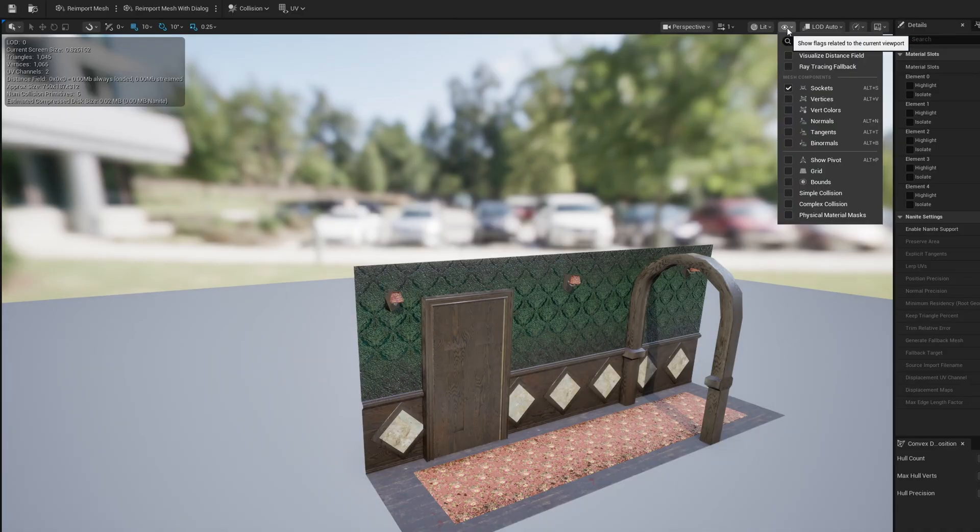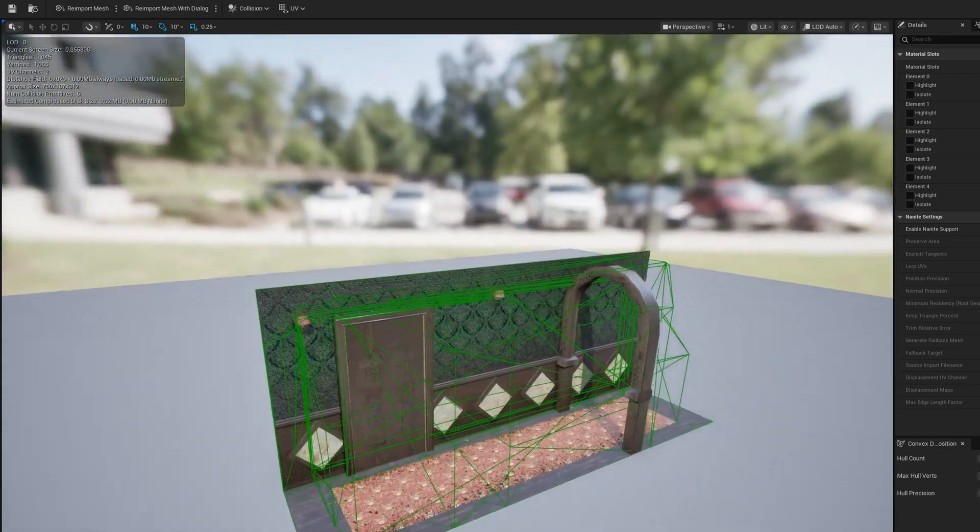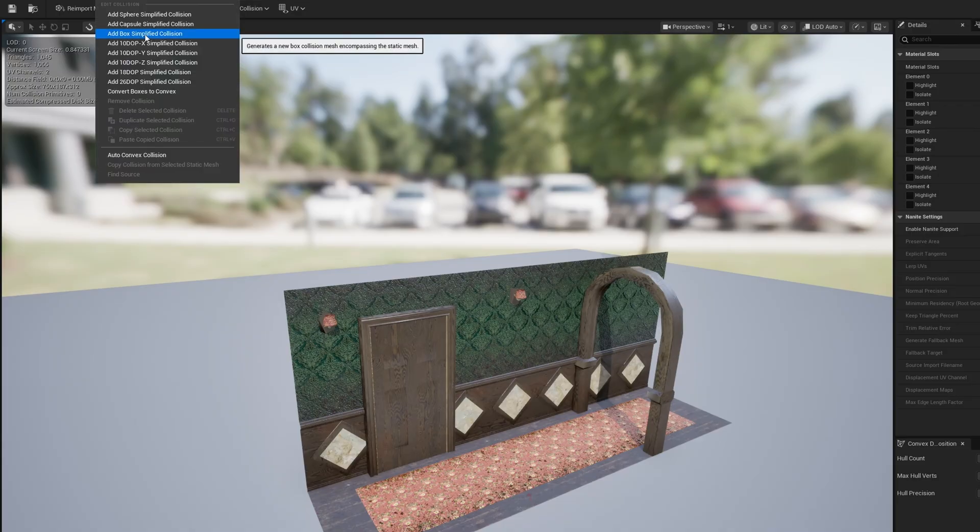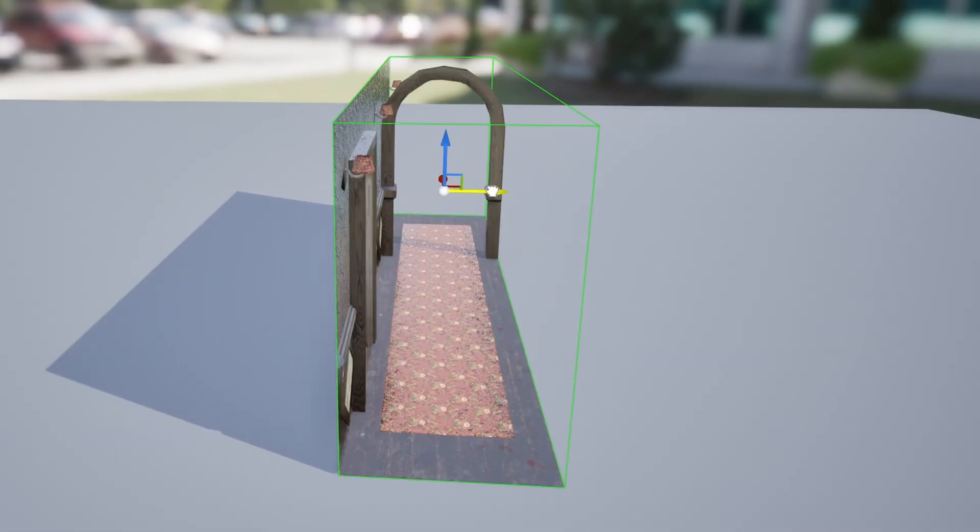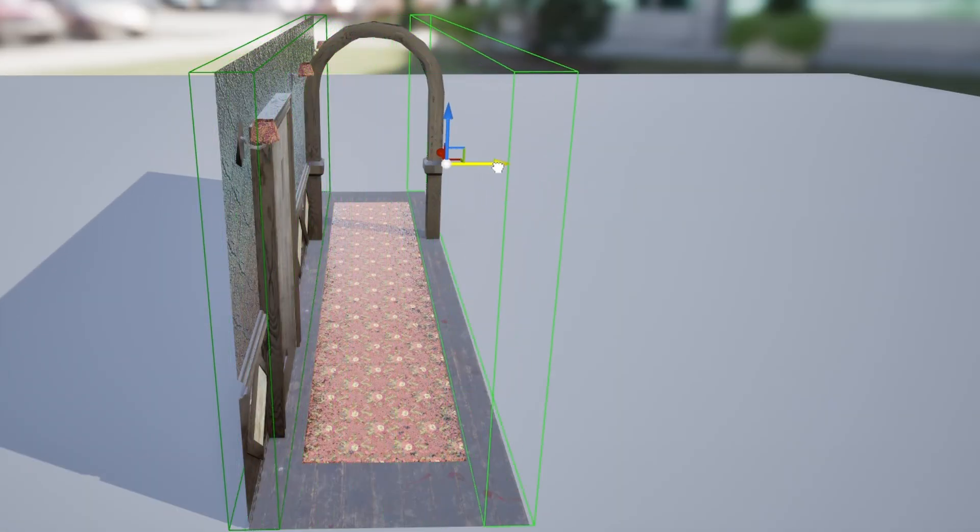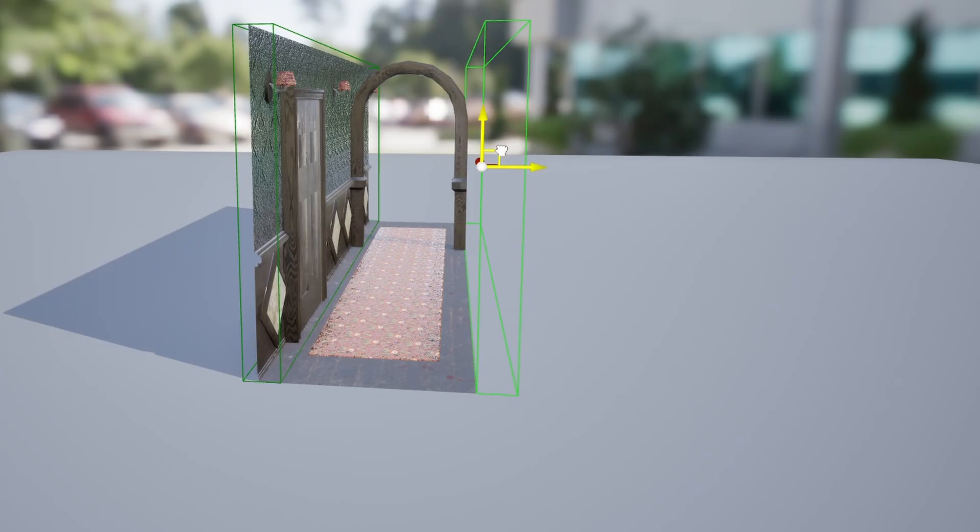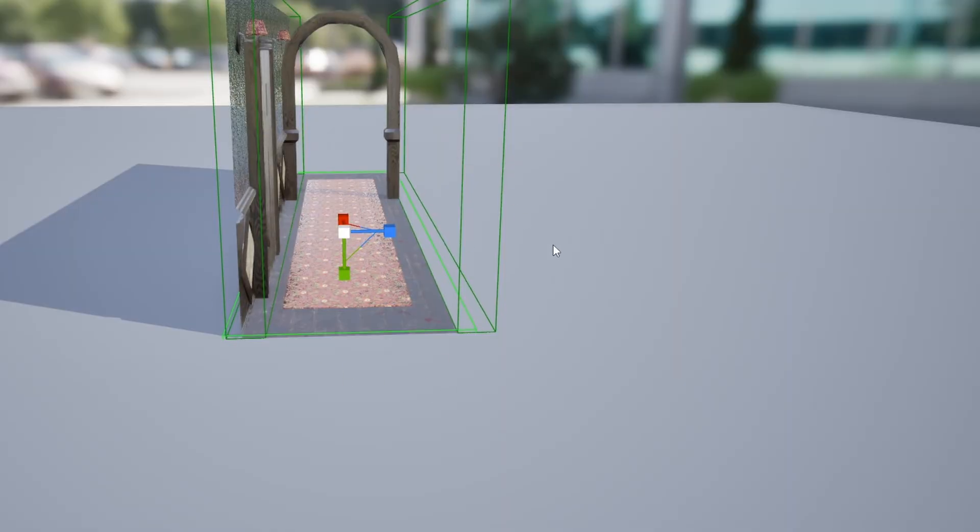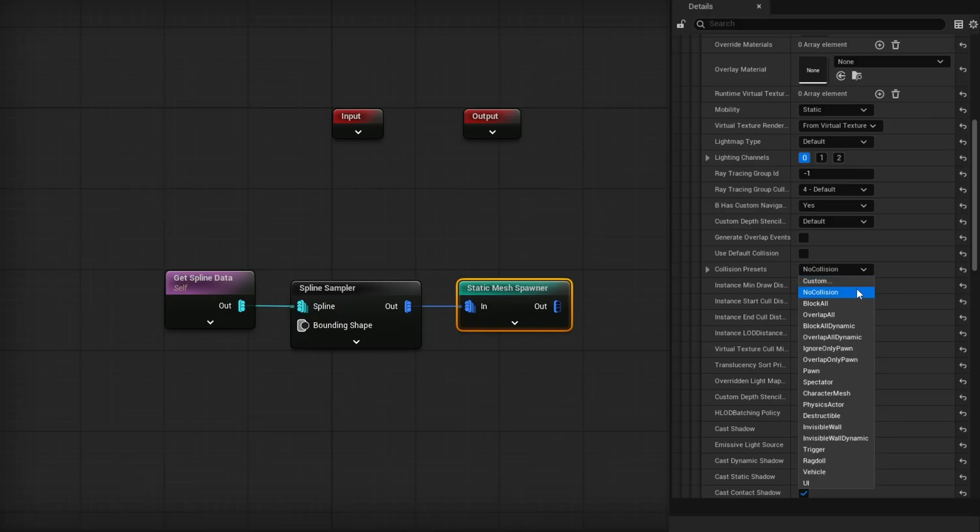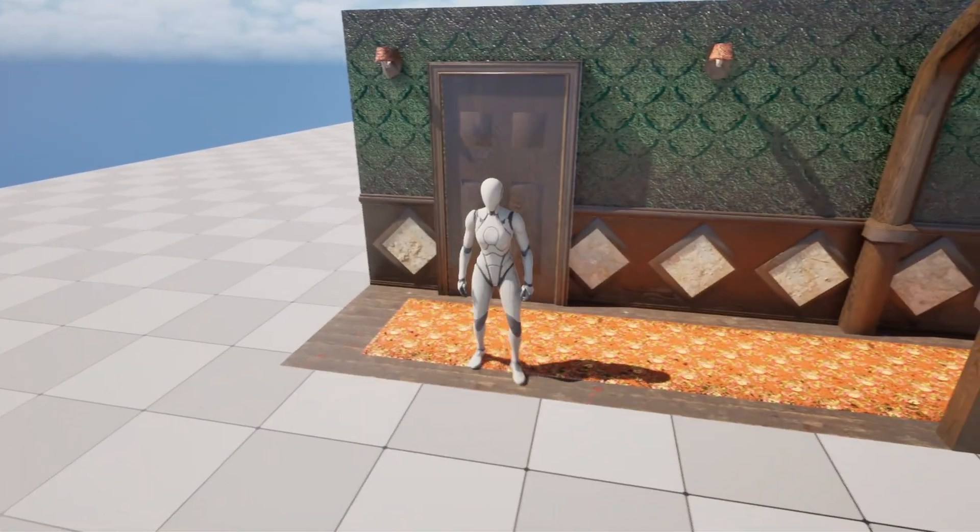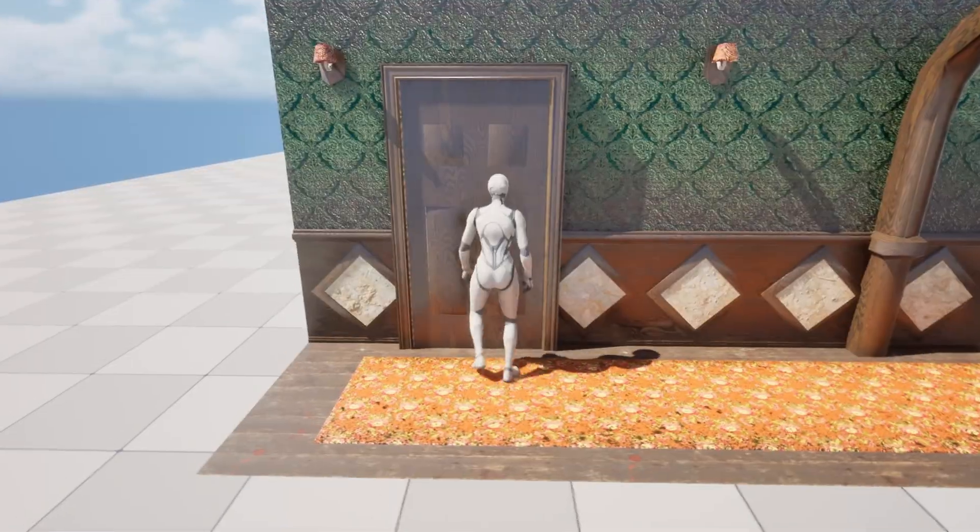While I'm here, I'm going to add some collisions to this mesh itself. Show simple collision - you can see it is a mess. Go to Collision, Remove Collision, then Collision, Add Box Simplified Collision, which gives us a box around the entire thing. I'm going to position this box to block off the wall, hold Alt and drag it out to put a wall on the other side. We'll also need a floor, so make another copy, rotate it 90 degrees and bring it to floor level. We have a simple U-shaped collision.